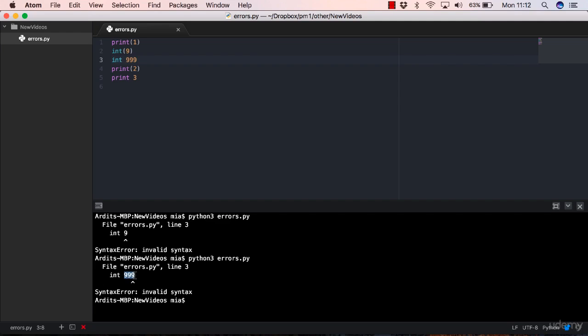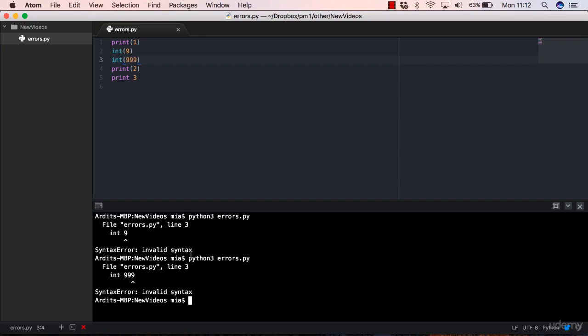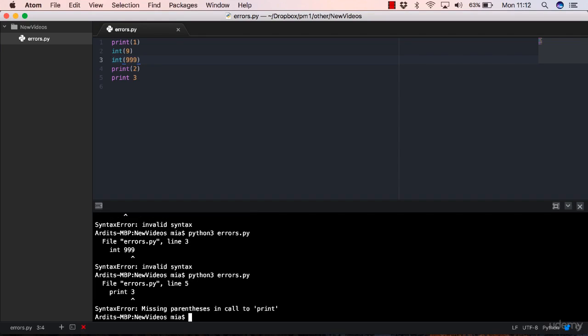Now I know that int is actually a function, and functions in Python need to have brackets. So you need to pass 999 inside brackets like that. Leave that, save, and execute again. Alright, you've got another error, but don't panic again. This is my advice always.